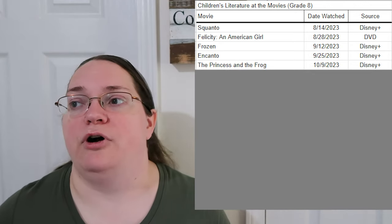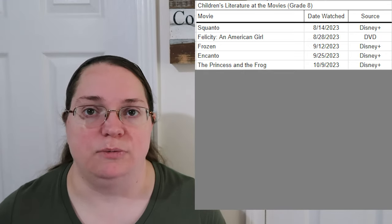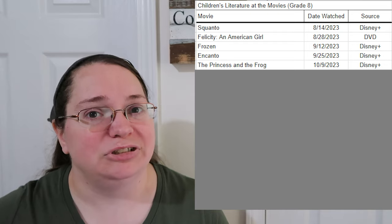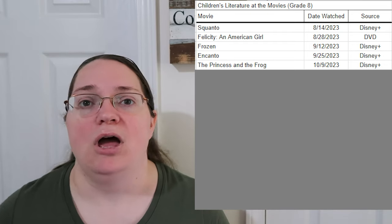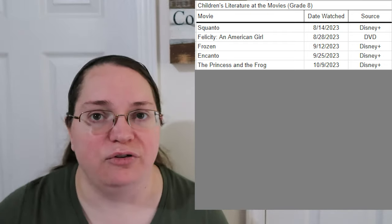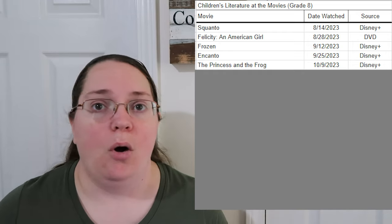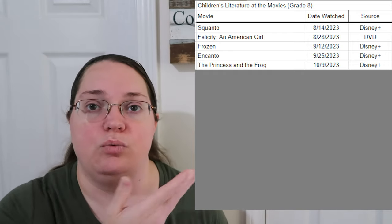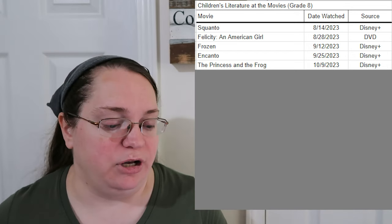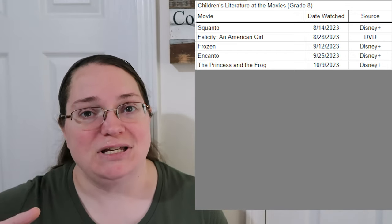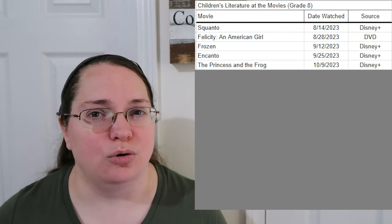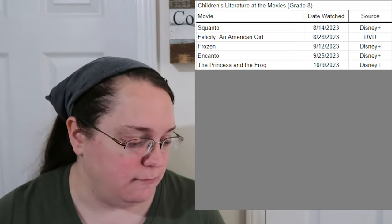Princess and the Frog — when it first came out I didn't let my kids watch it because it has a heavy amount of voodoo in it. I'm still not 100% comfortable with it, but I also feel like my kids are older now, so it's okay to have those uncomfortable topics sometimes — talking about why we believe what we do and why others believe differently. That's why we decided to put it in while studying the doll who lived in the Baton Rouge/New Orleans area during that time frame.